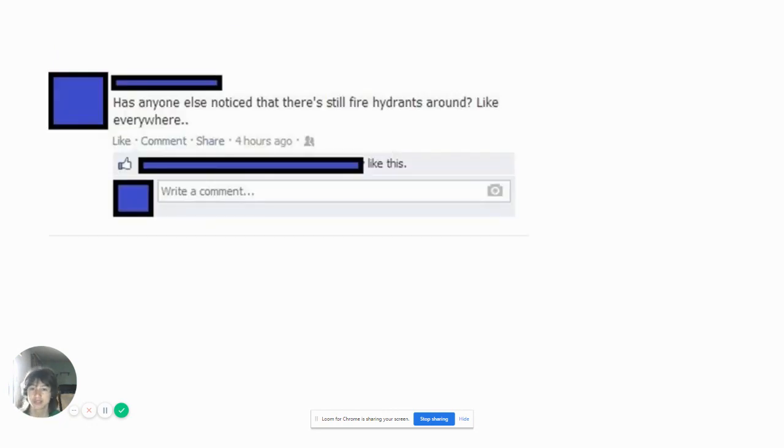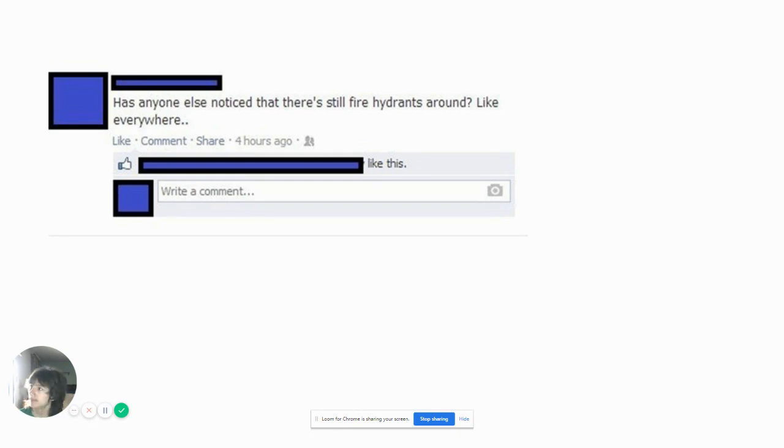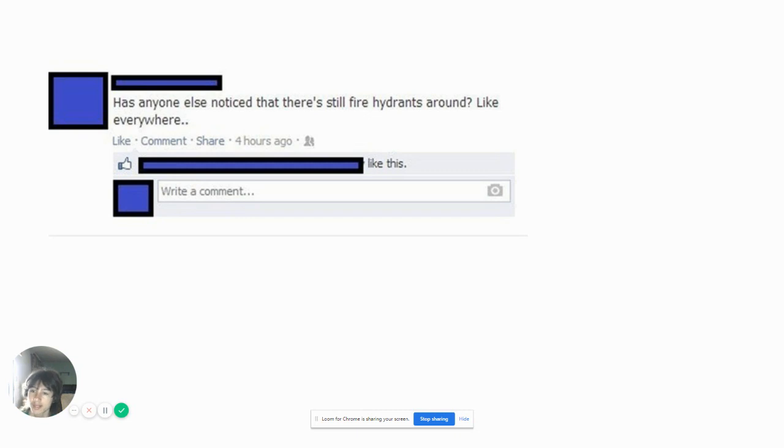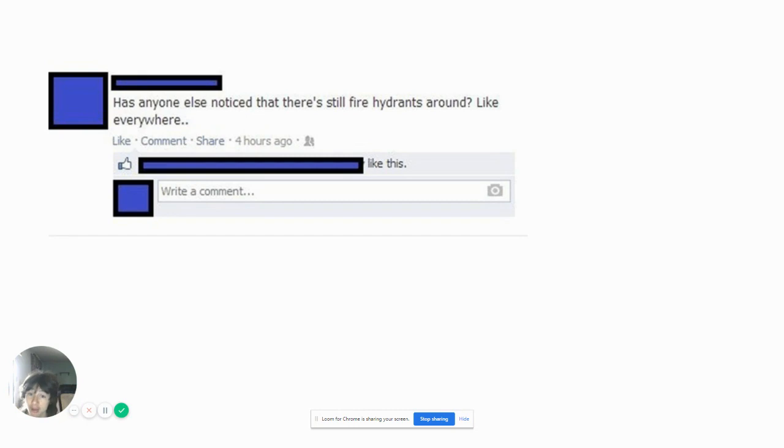Does anyone know that there's still fire hydrants around everywhere? Yes there is fire hydrants around because it's for fire trucks. That's why there are fire hydrants around.